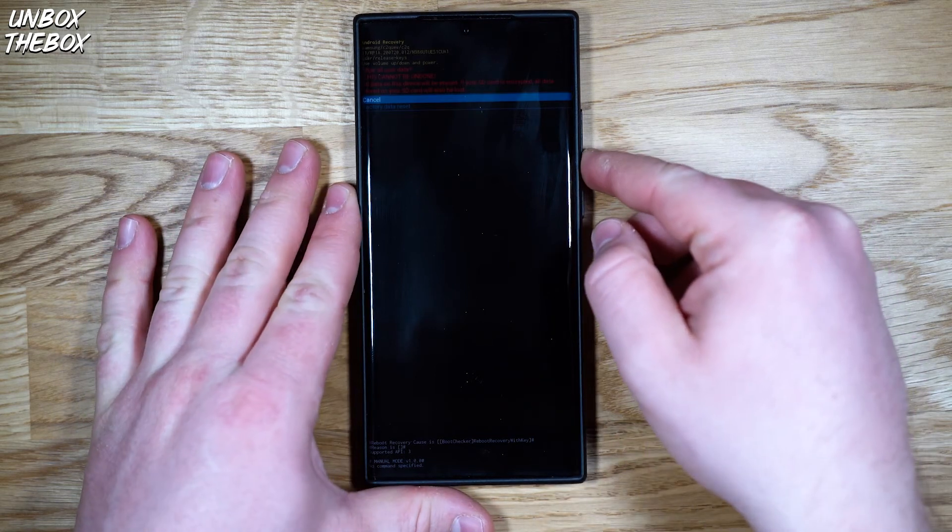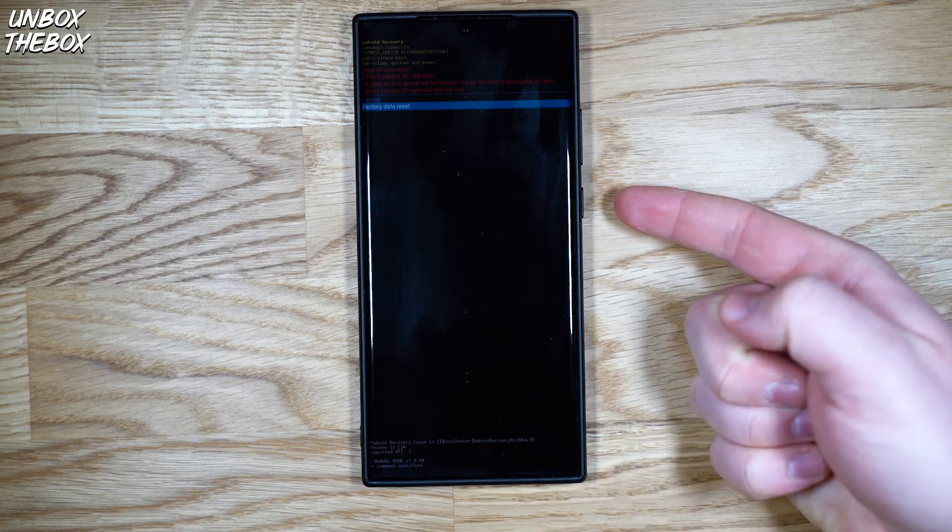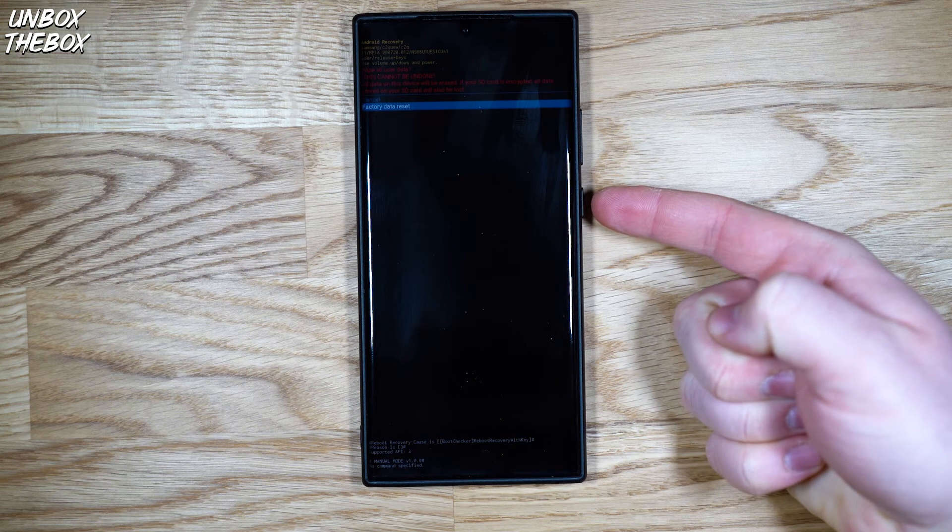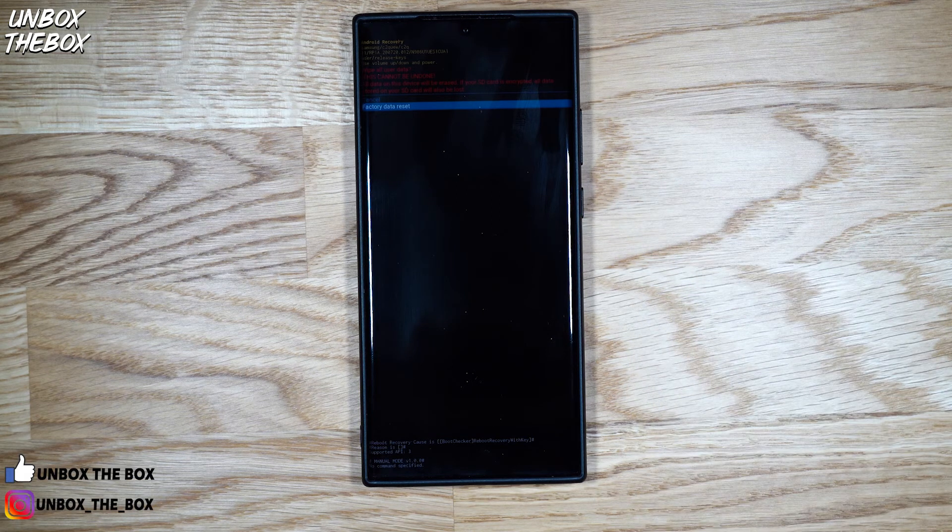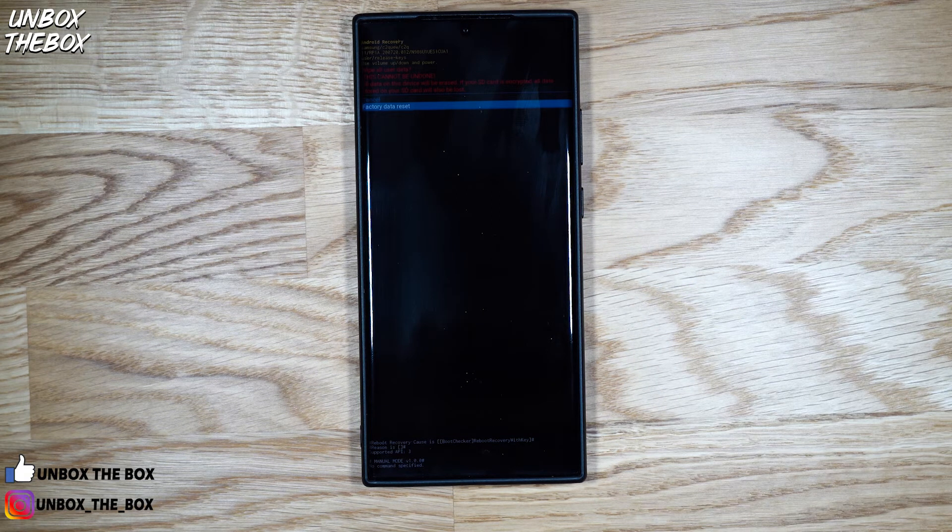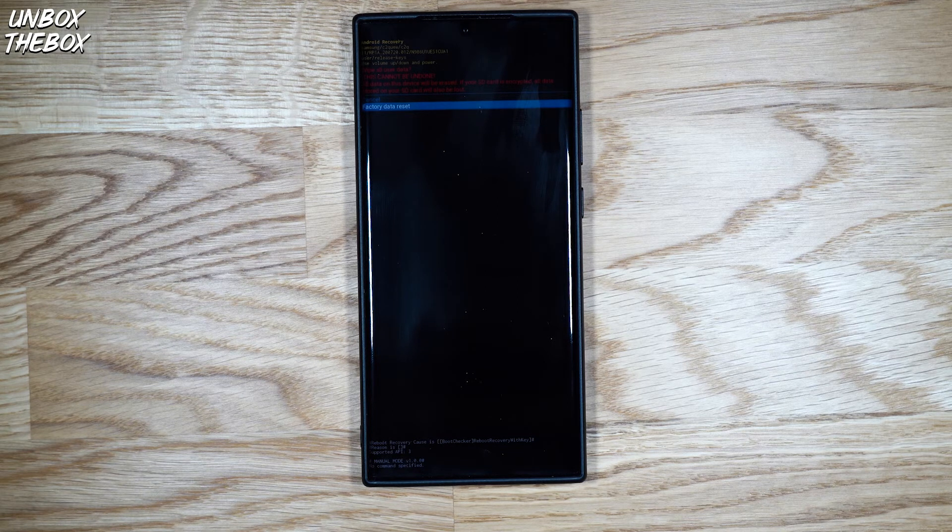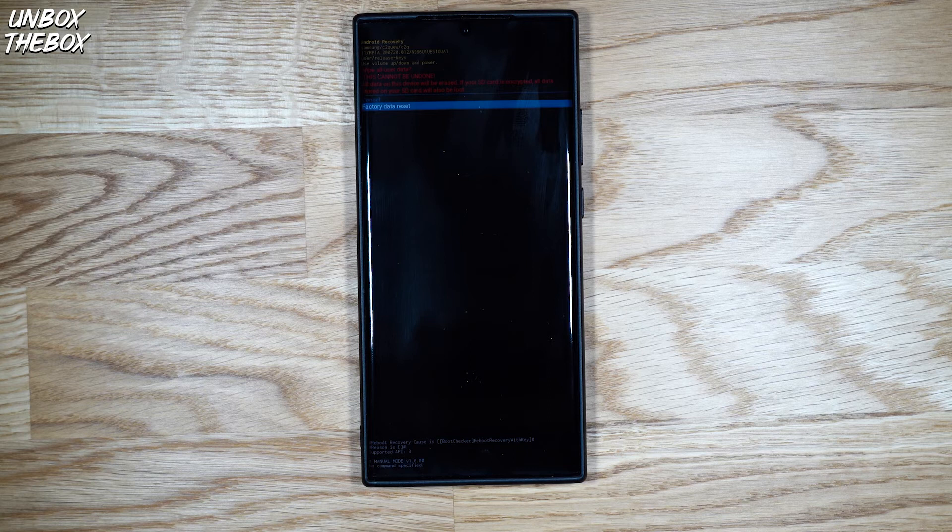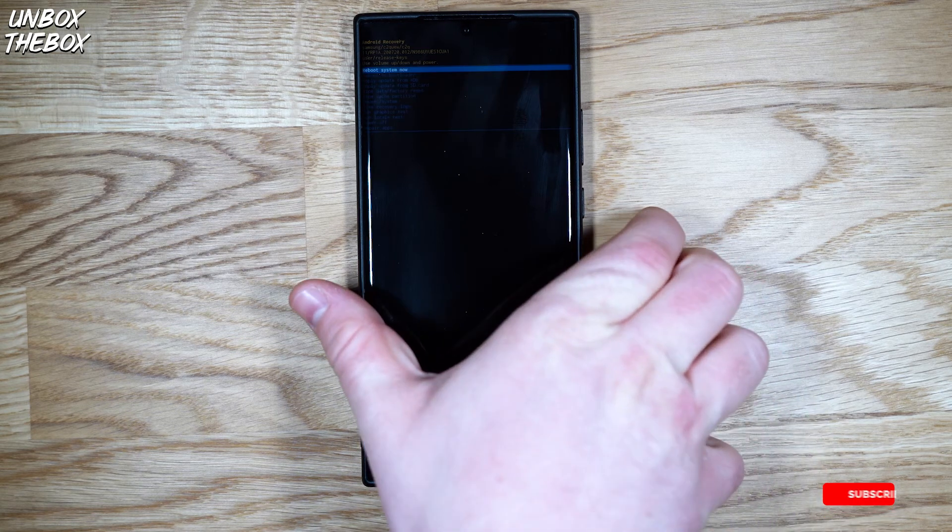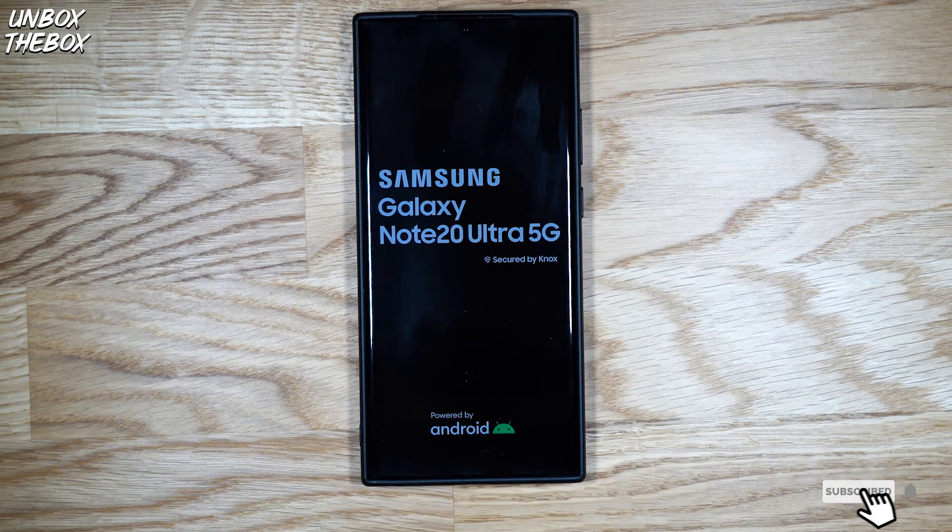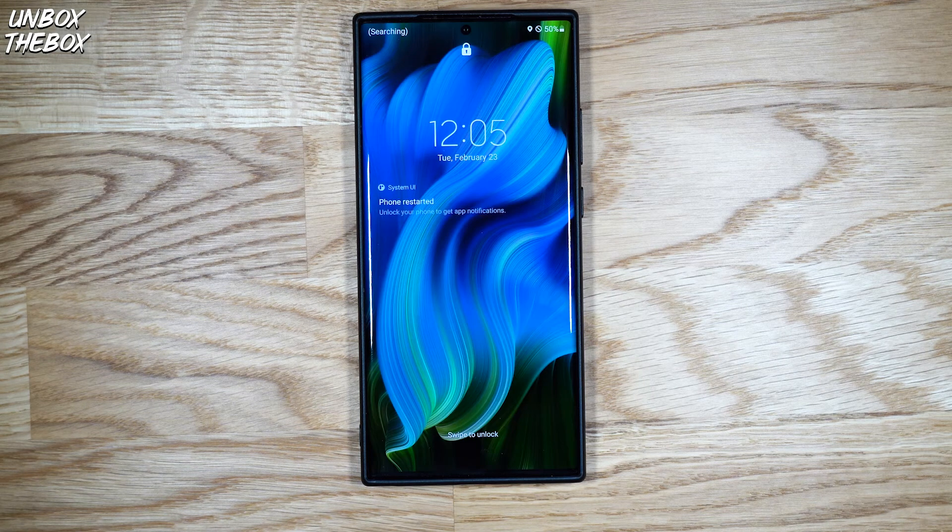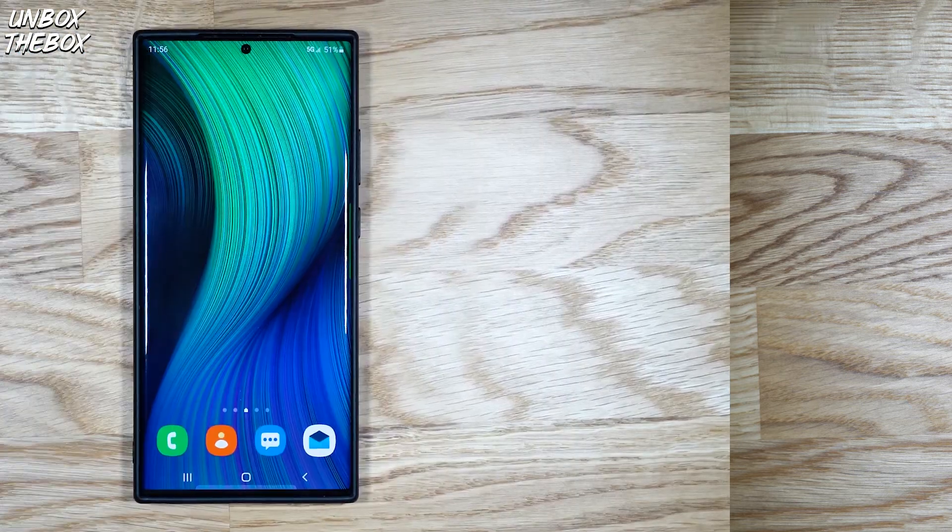And then select factory data reset, you will hard reset Samsung Galaxy Note 20 Ultra to its factory state. I won't do it because I'm making this video for demonstrational purposes only, and I don't have a need to reset my Note 20 Ultra. But once your device wipes all the data, you need to hit reboot system now and your device will take you to the setup screen where in my case, it'll just restart my phone since I didn't factory reset it.